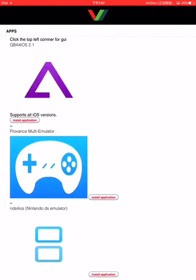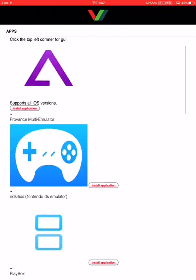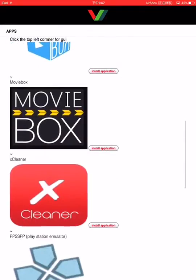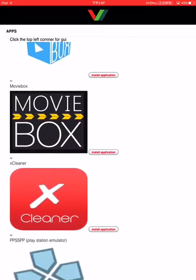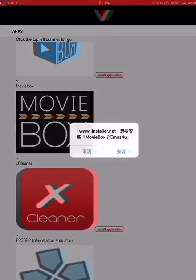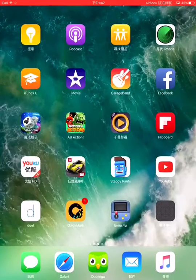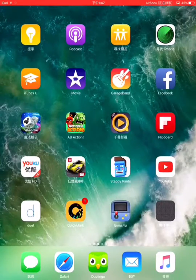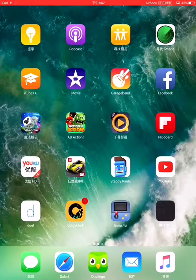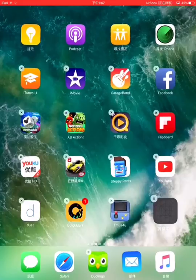Click on apps, scroll down to find Movie Box, click on install applications. So here you have it right here.